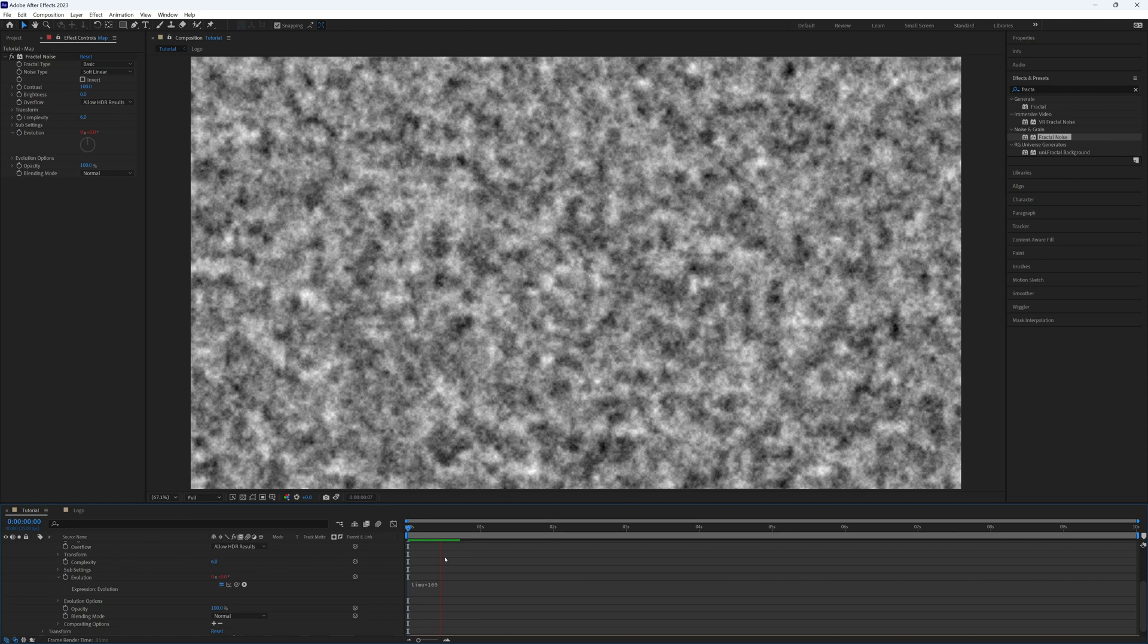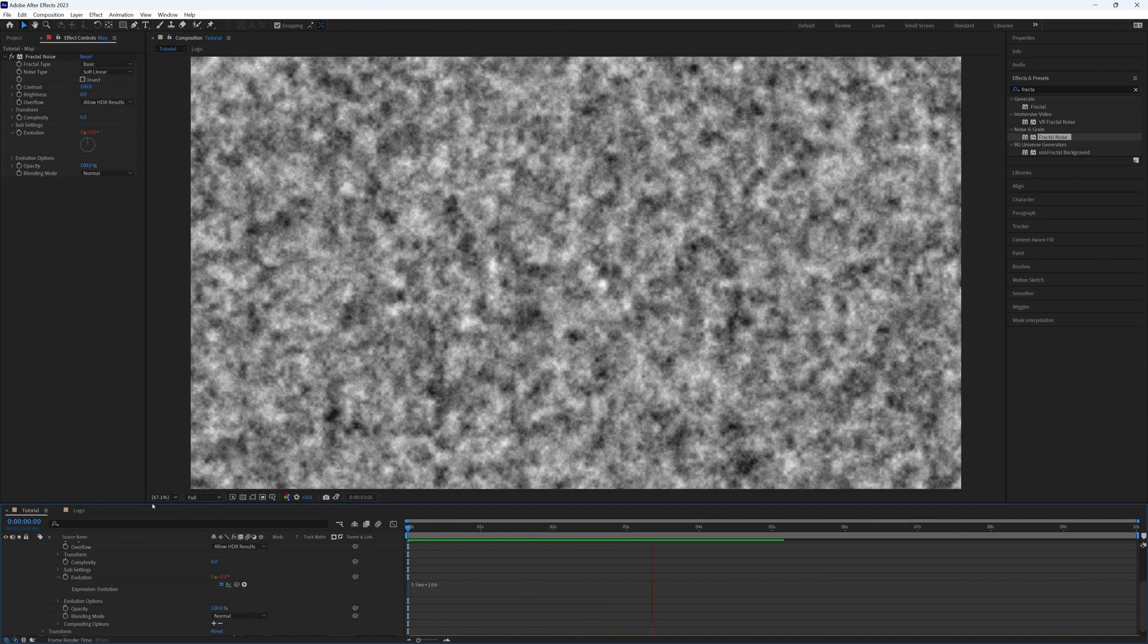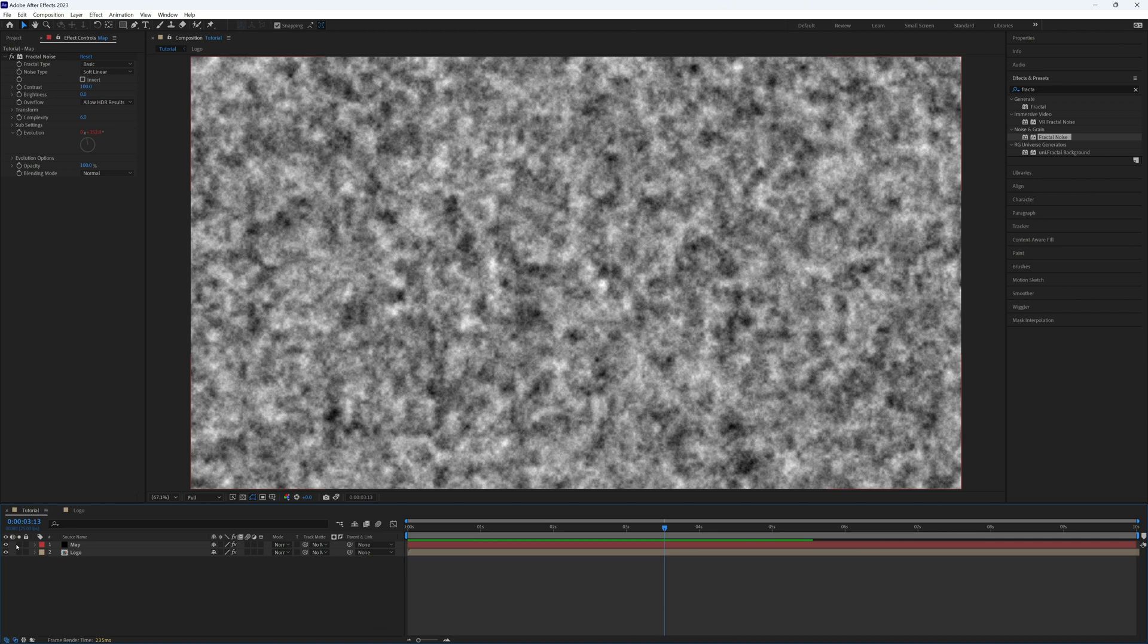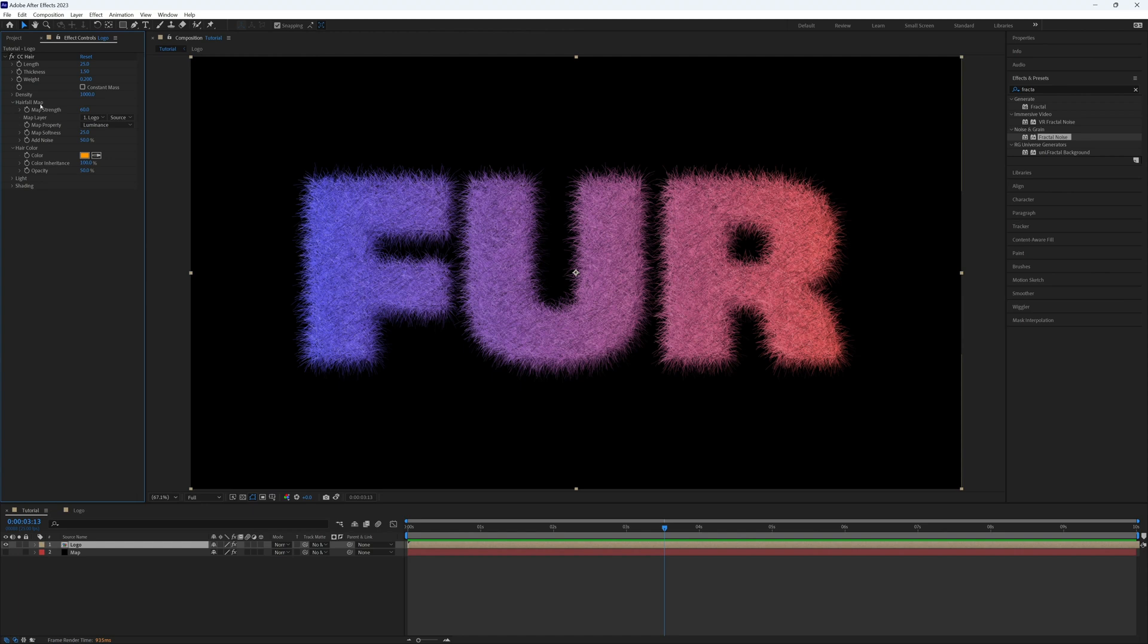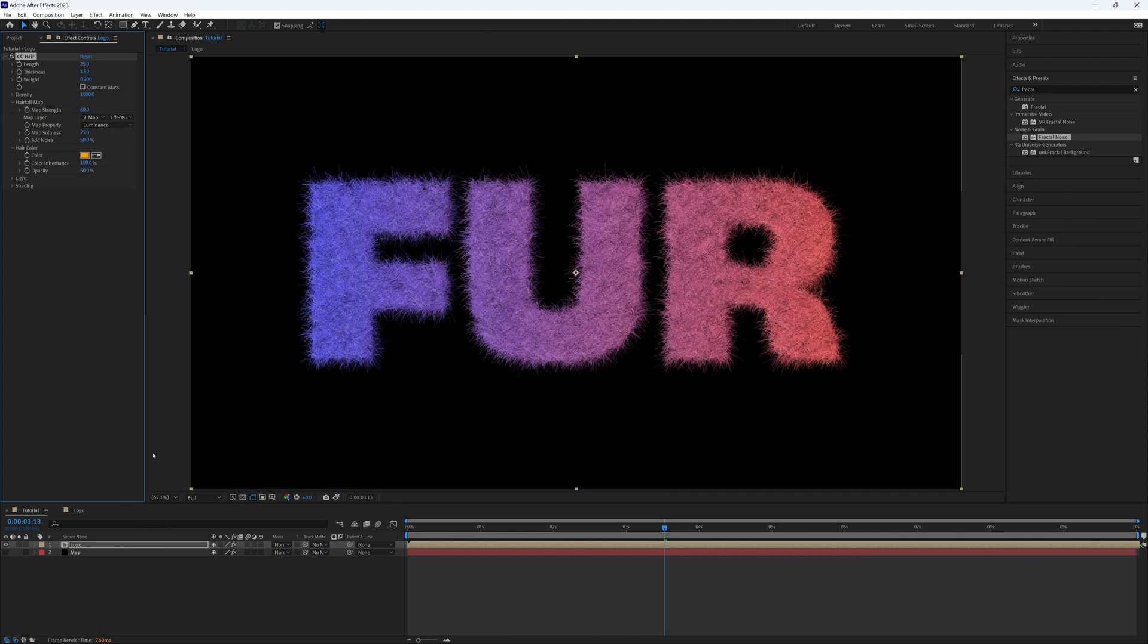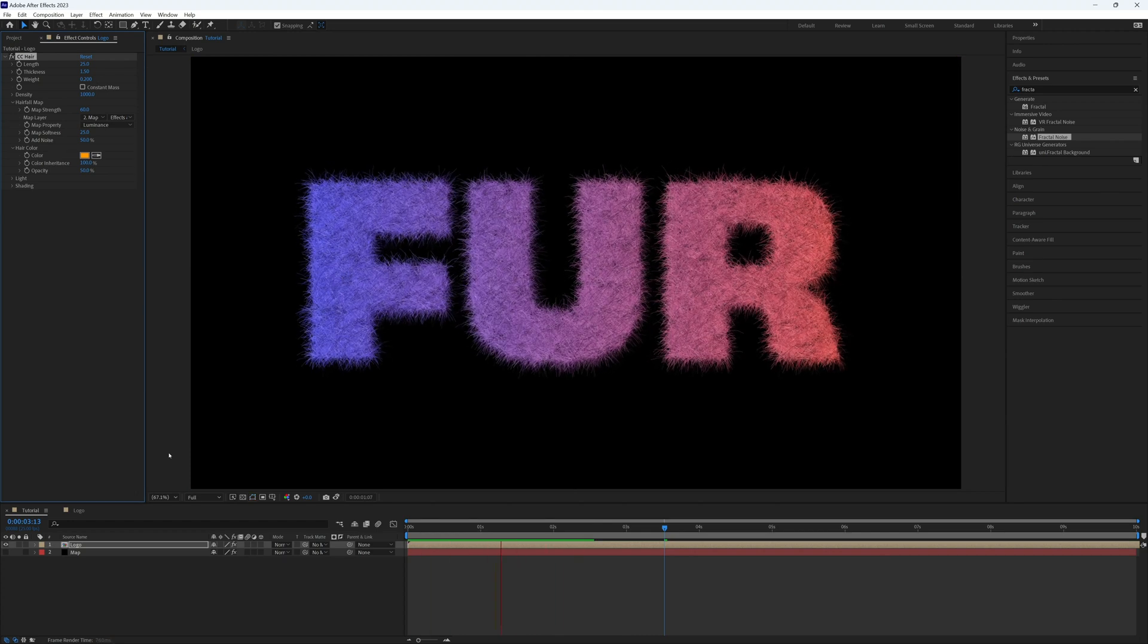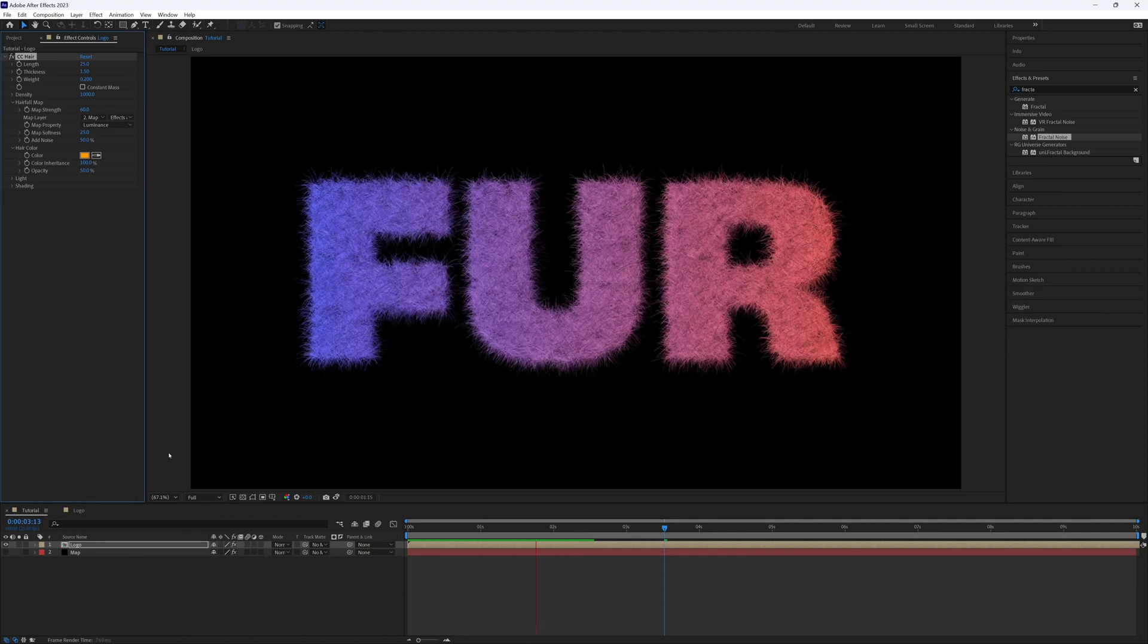If I play that through, you will see there is some movement on our fractal noise. So let's turn that off and drag it to the bottom because we don't actually need to see that. Then go back to our hair and our hairform map, and let's select that map layer. We do need to make sure on this second dropdown, rather than source it is effects and masks, so that you can see that fractal noise layer. If I now play this through, you will see that it is following our fractal noise and it's sort of waving in the wind. It's got quite a nice sort of wave to it.